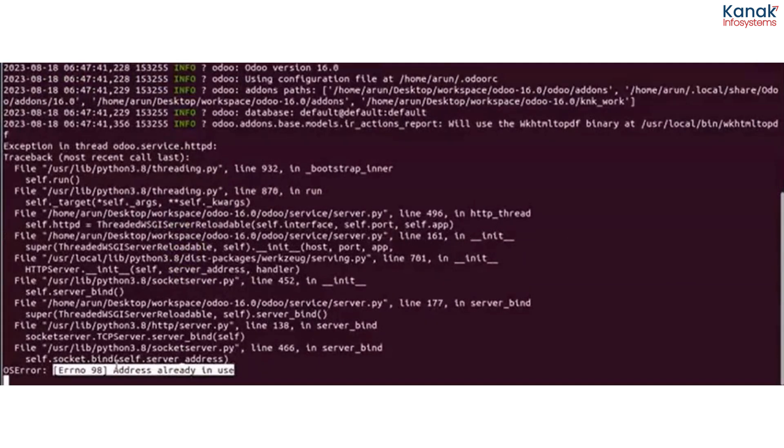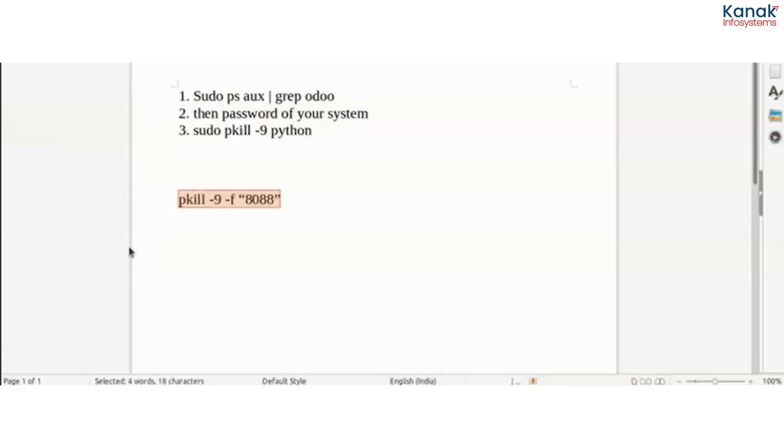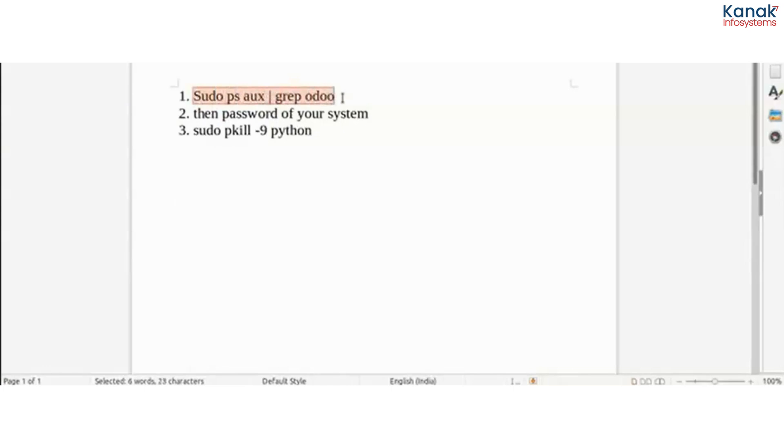There are different kinds of solutions. One solution is this: just go and write this command on the terminal. The first one is sudo ps aux | grep odoo, then password of your system, then sudo pkill -9.